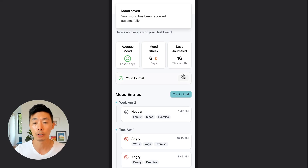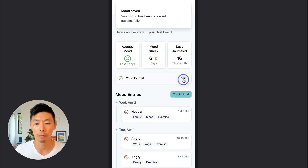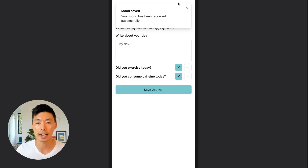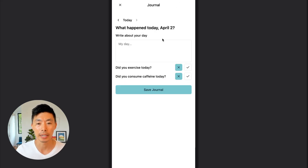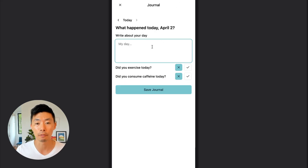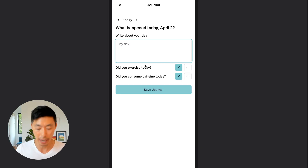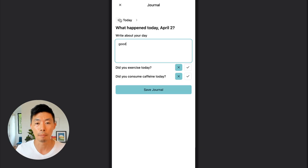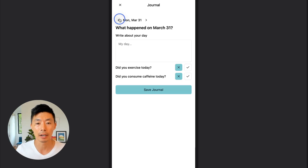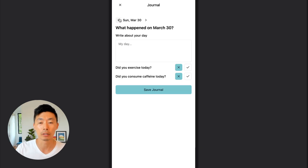You can also track this in text form in a journal entry — adding how you're feeling for a given day and saving it as a journal entry. You can also go back in time and update historical feelings as well.